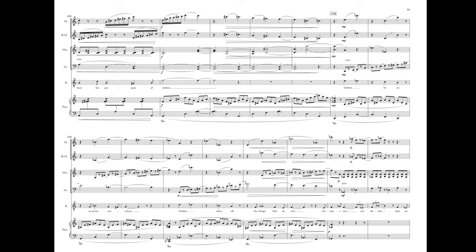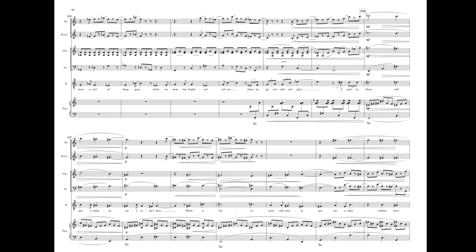Clothes let us express ourselves. Clothes show off the things that we love. Formalities can dictate that we wear a suit of deep grey, while we wear the brightest colors when we go outside and play. A pretty dress will put a smile on any lady's face.